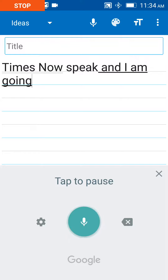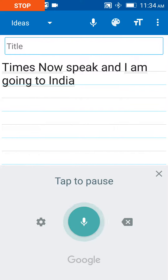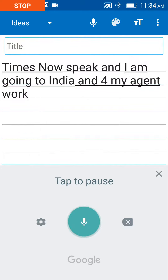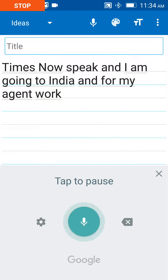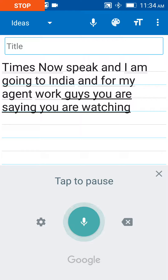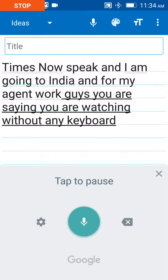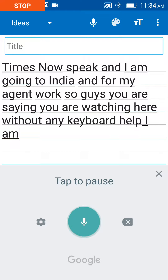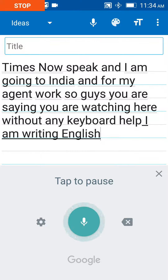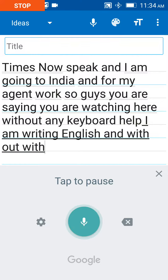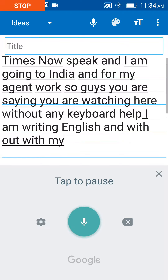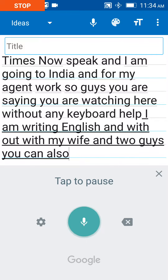I'm going to India for my urgent work. So guys, you are watching — without any keyboard help, I'm writing English with my voice. You can also write English without any help of the keyboard, just with your voice.